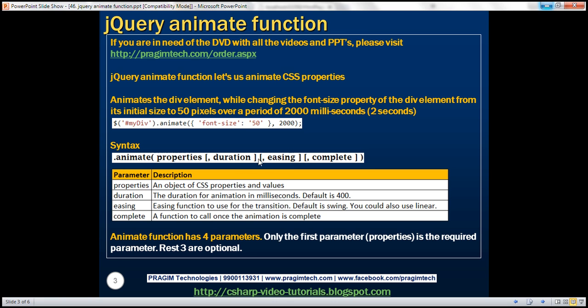The third parameter is easing. This parameter specifies the easing function to use for the transition. The default is swing, but we could also use linear. We'll discuss the easing parameter in detail in just a bit. The last parameter is complete — this specifies the function we want to call when the animation is complete.